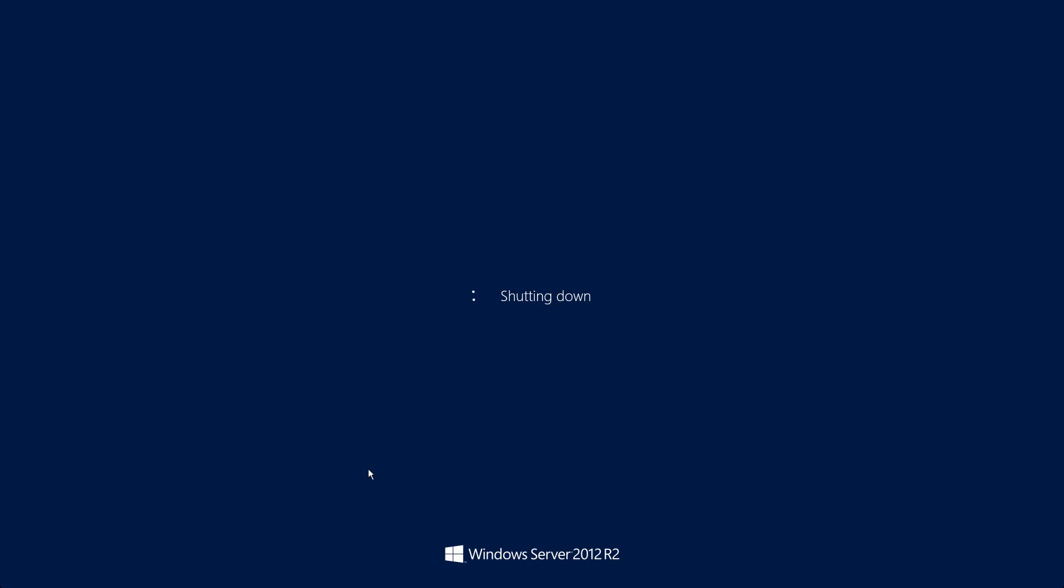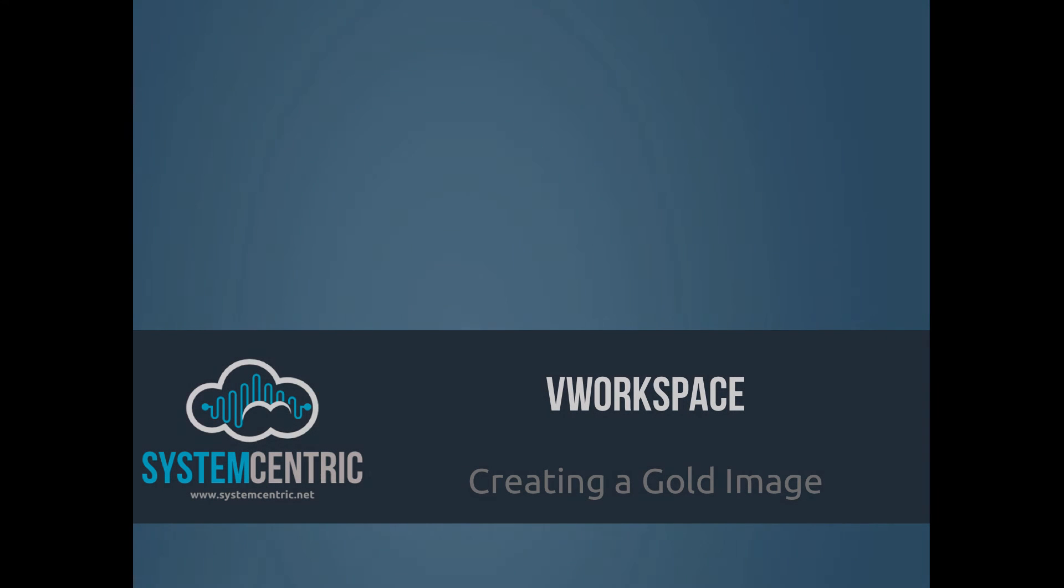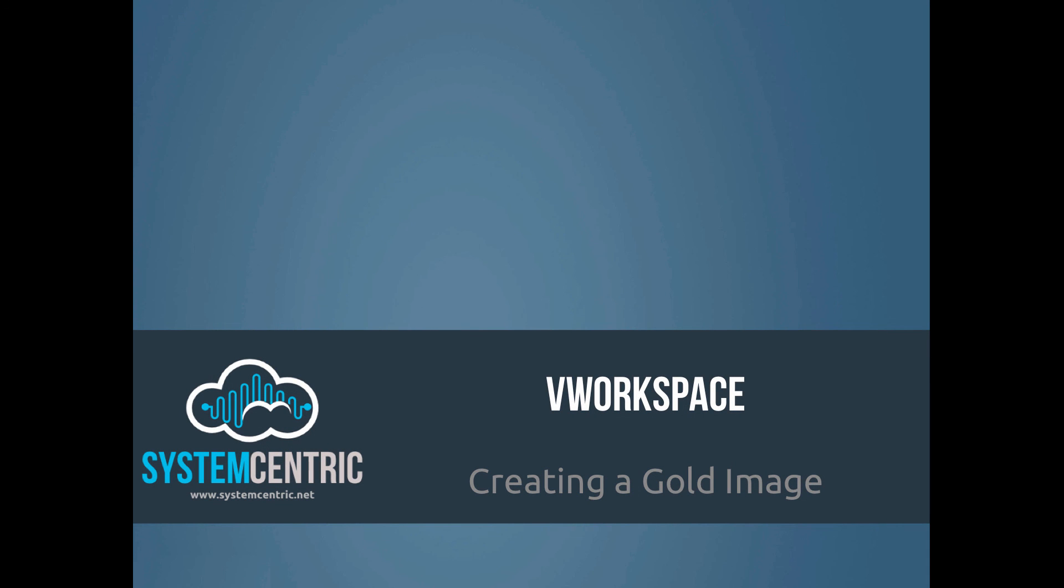And that's it. That's our image created, ready for preparing. In the next video, I'll show you how to present that up to the hypervisors so that you have your virtual machines, your virtual desktops ready and waiting for users to connect to.